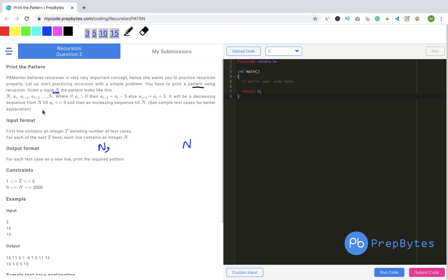Let's look at the sample test case. For N = 16, the output is 16, 11, 6, 1, -4, 1, 6, 11, 16. So A[i+1] = A[i] minus 5 for A[i] greater than 0: 16 minus 5 is 11, 11 minus 5 is 6, 6 minus 5 is 1, and 1 minus 5 is -4. As soon as we get something less than 0, we start adding 5: -4 plus 5 is 1, 1 plus 5 is 6, 6 plus 5 is 11, 11 plus 5 is 16.